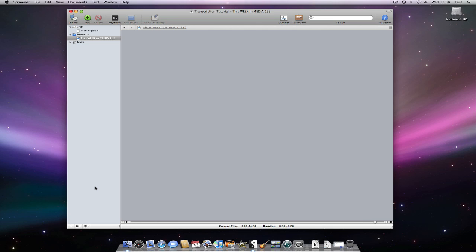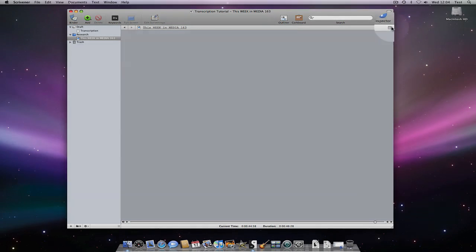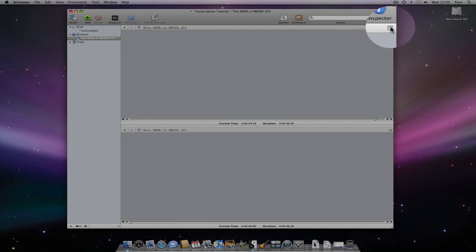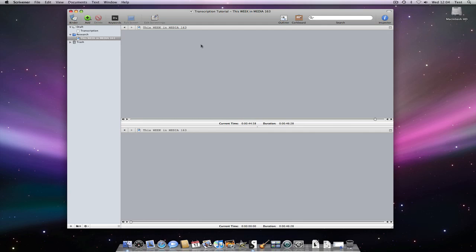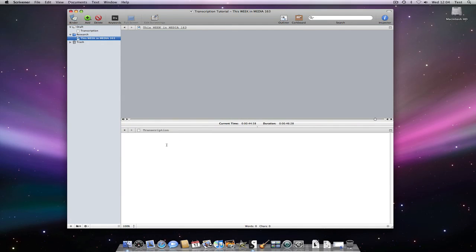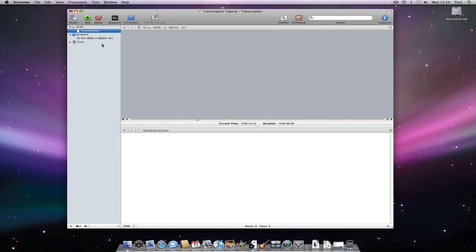Anyway, back to transcriptions. What I need to do is split the editor like so. This opens the sound file in both editors. I can then simply drag the transcription document down into the header bar of my preferred editor window. I could have clicked in the editor and just selected the document in the binder to open it in the editor with the focus.